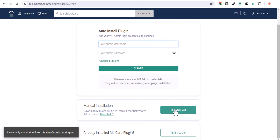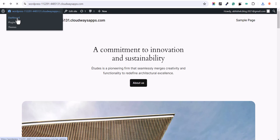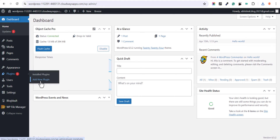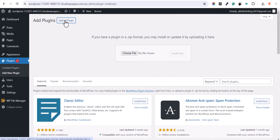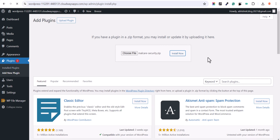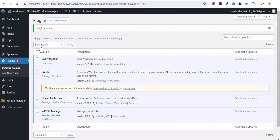Now let's click on manual installation, then click on download so it will download the plugin. Let's go to the WordPress website and go to the dashboard. Let's go to plugins and I will click on add new plugin here. Now let's click on upload plugin and let me choose the file that we have just downloaded. I will select the Malcare security plugin, click on open, then hit install now. Now the plugin is installed, let's click on activate. As you can see, our Malcare plugin is now installed.